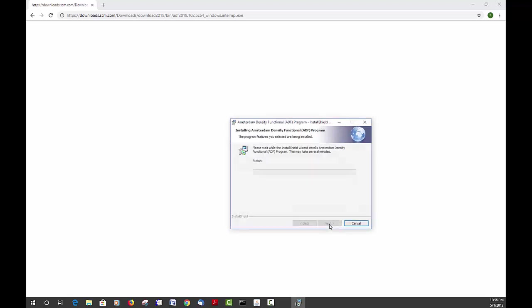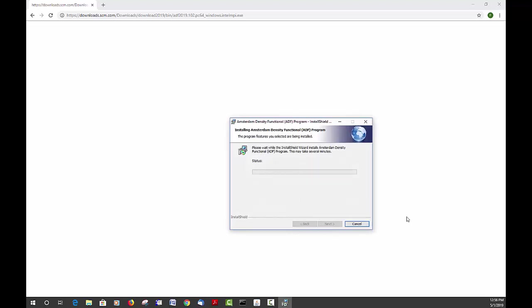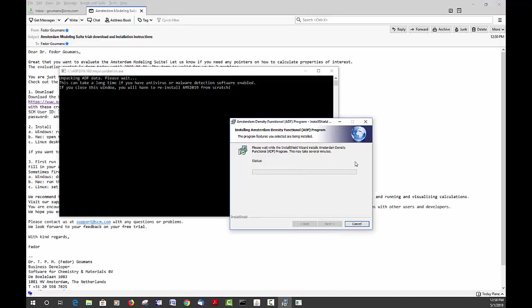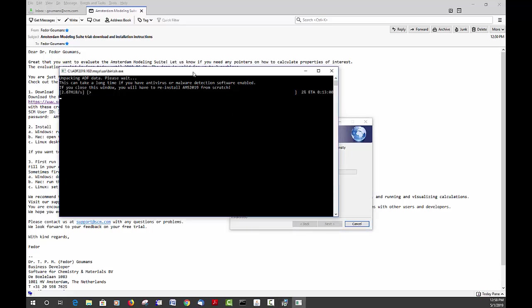All right, we're good to go and we go ahead with the installation. Again this will take a couple of minutes. After it's installed, some of the files will be further unpacking of the data and that can also take a bit of time. We see a black command prompt window like this. Make sure you keep that open because otherwise the installation will be corrupt. You want to make sure that this process finishes entirely.